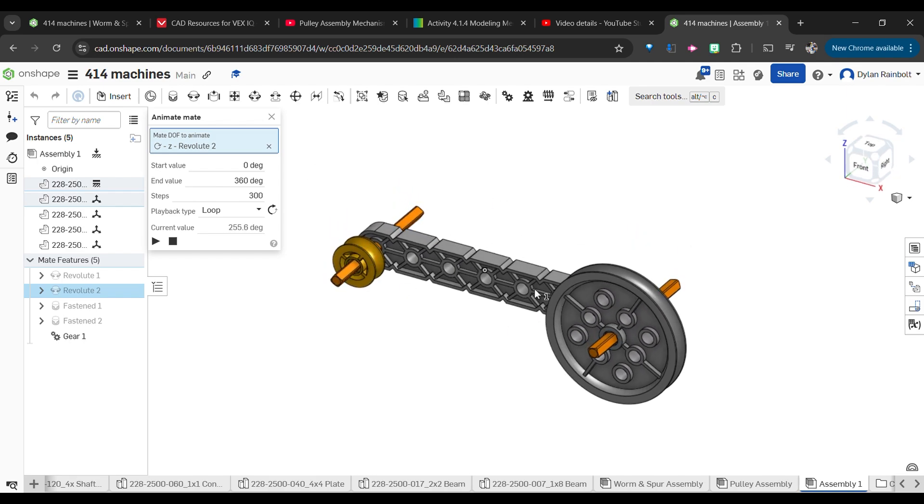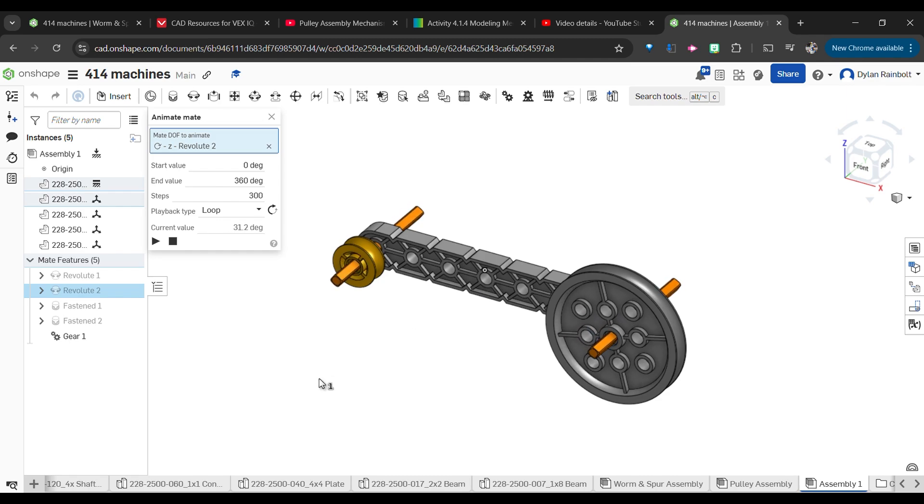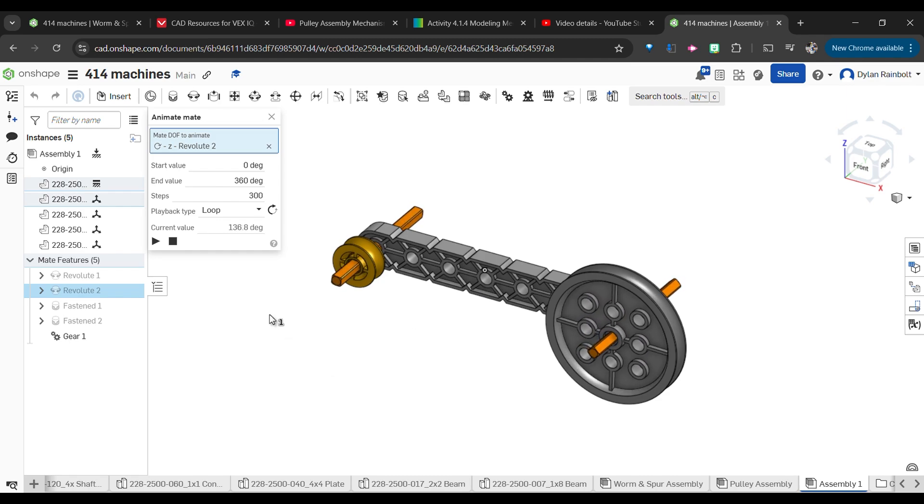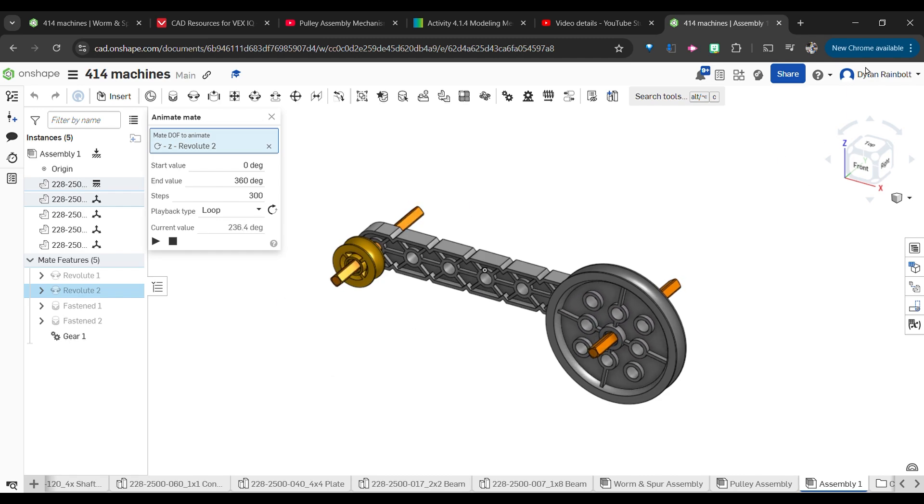So everything does look good. If you end up finding that this is actually going slower than this, remember instead of putting in a fourth, try out putting four for your gear ratio.